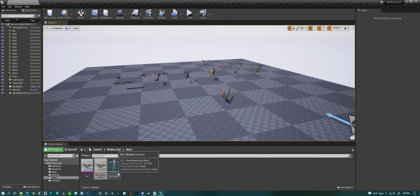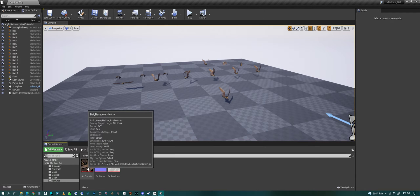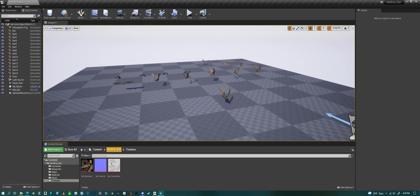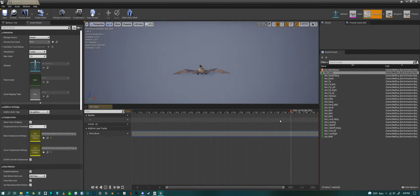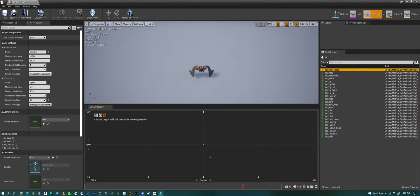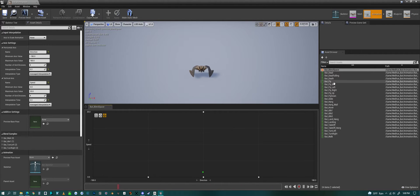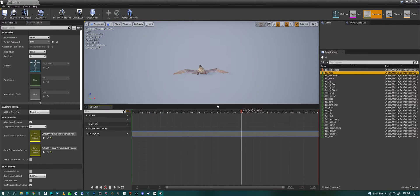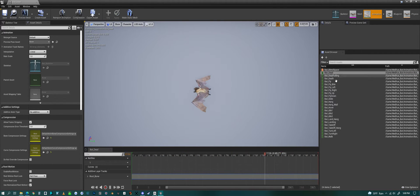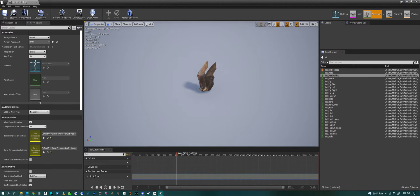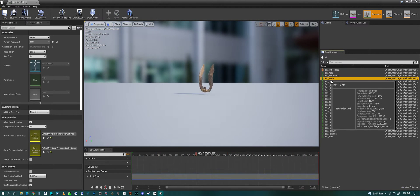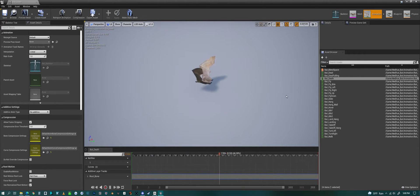We have a skeleton, of course. Textures include base color, normal map, and roughness. Now for the animations, we have a blend space that handles what happens when the bat is on the ground. We have a dead animation, dead falling animation - falling down from the sky - and then dead if he dies on the ground or death.